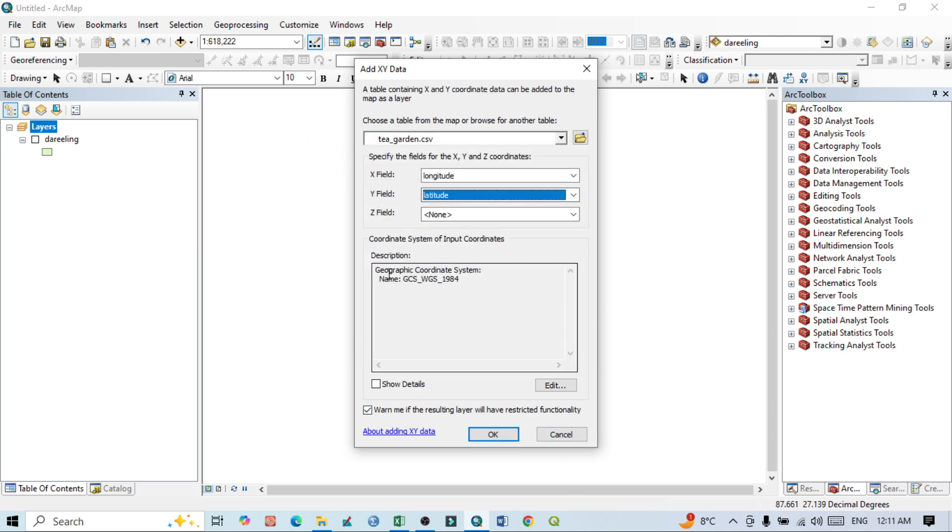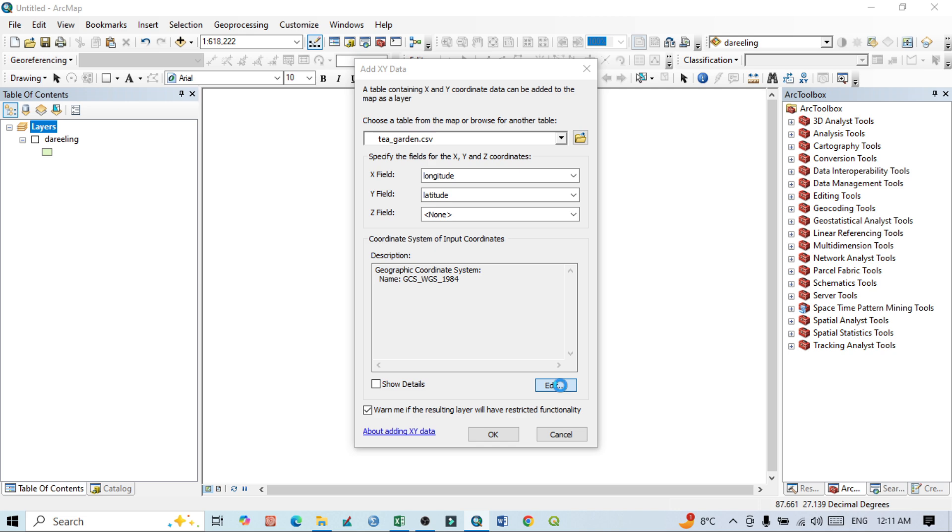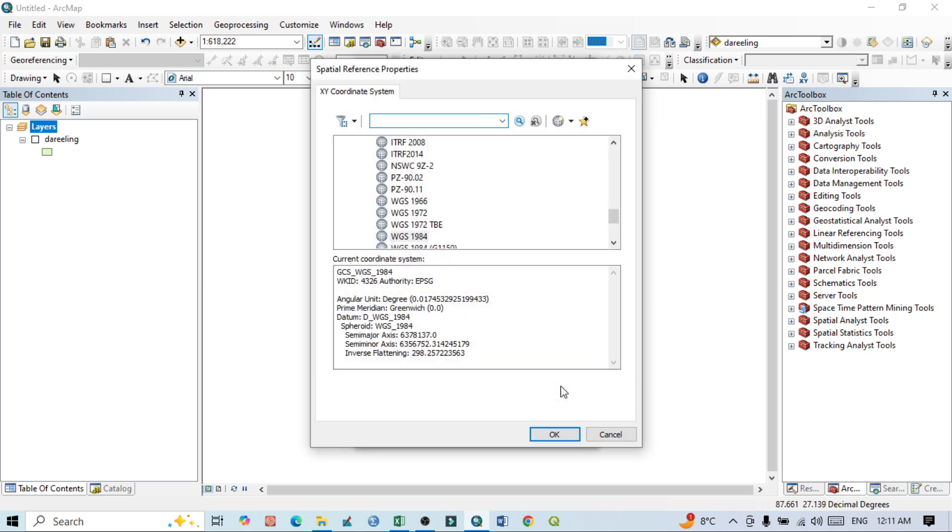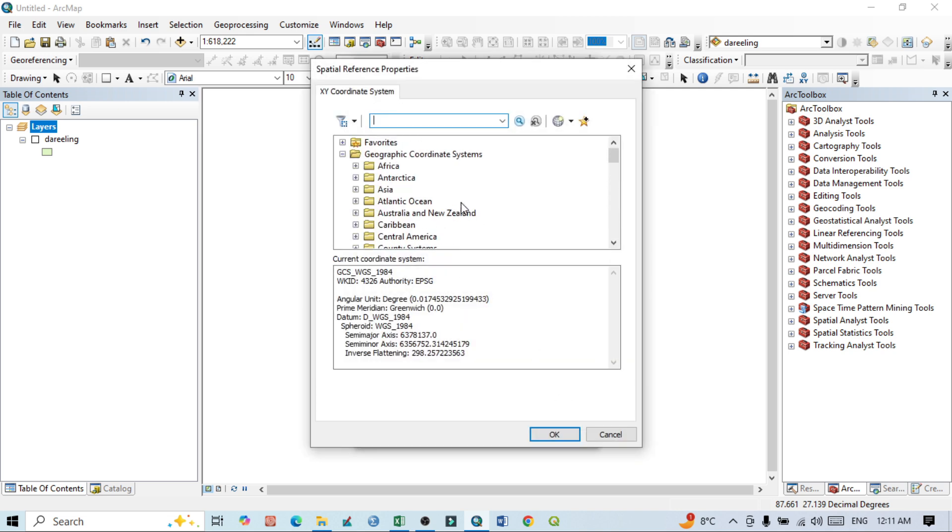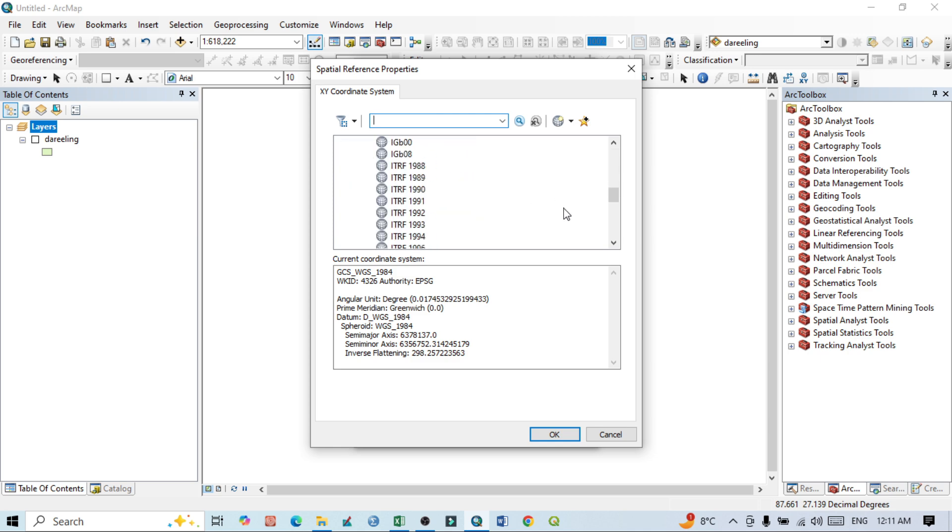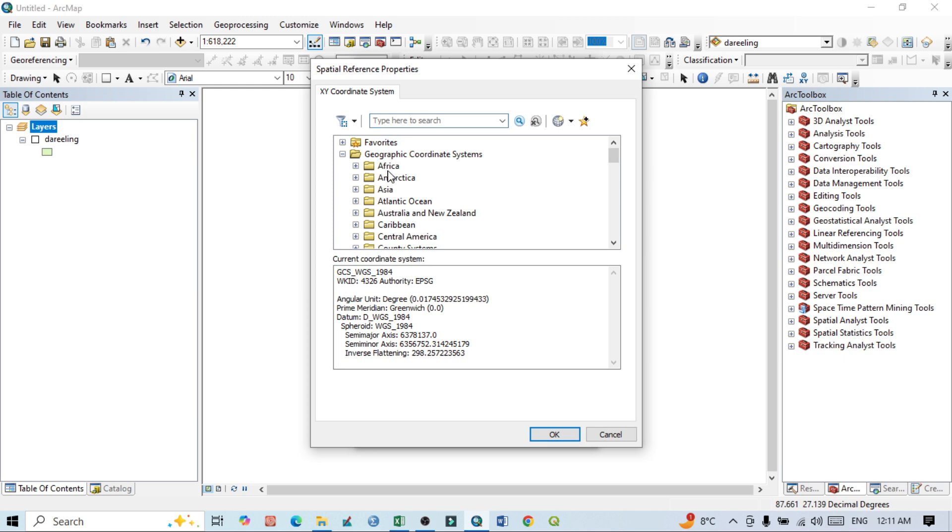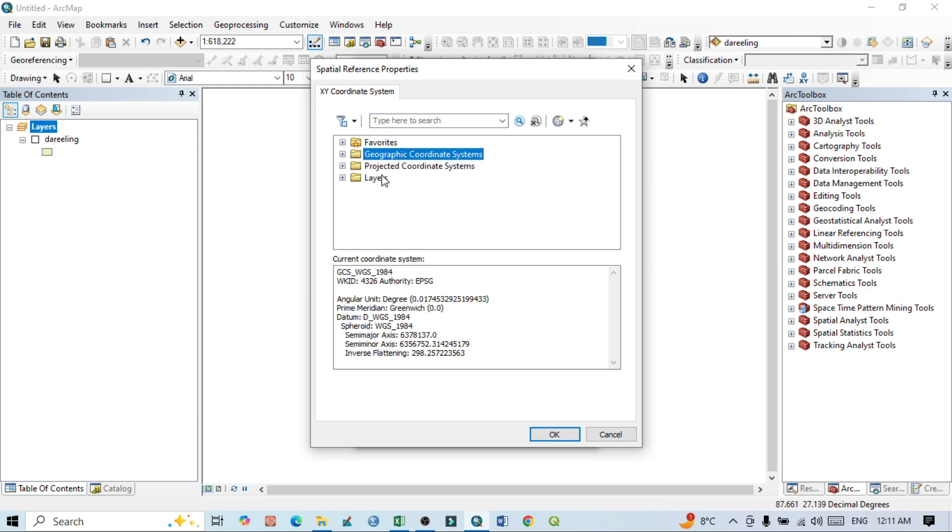You can see our geographic coordinate system WGS 1984. If it's showing no coordinate, then you just click here to Edit. After that, you select - if you want to use geographic coordinate system, then you should select this geographic coordinate system. If you want to select projected coordinate system, then you should go with projected coordinate system.